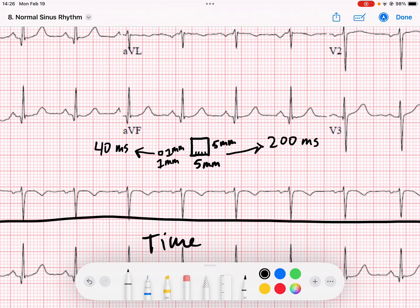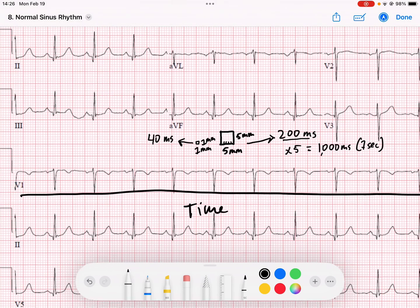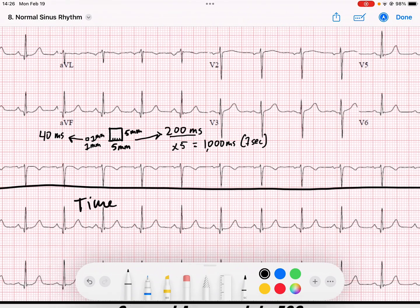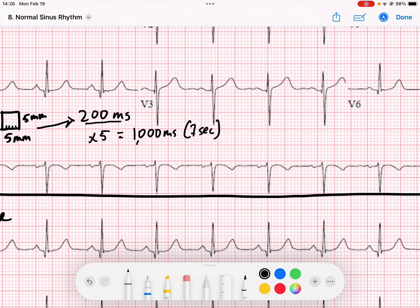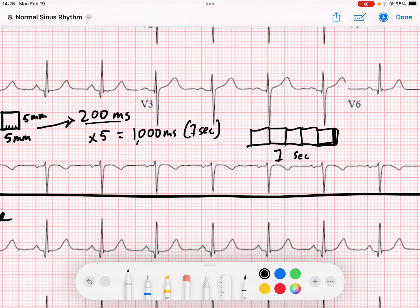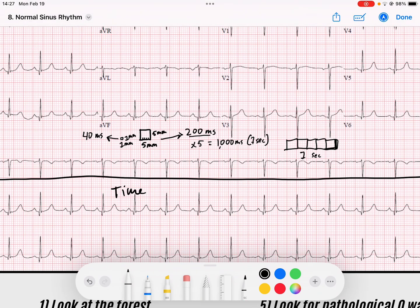So those are our basic units. If one big box is 200 milliseconds and we put five of those together - multiply that by five - we get 1,000 milliseconds or one second. So five big boxes - one, two, three, four, five - represents one second. That's the idea of the timing.